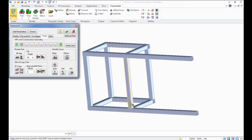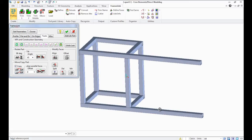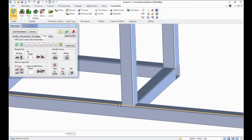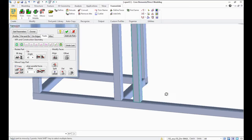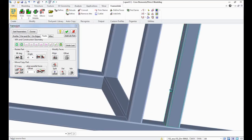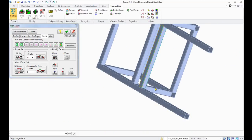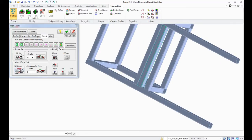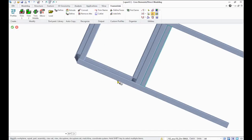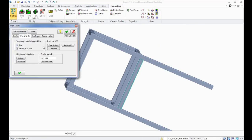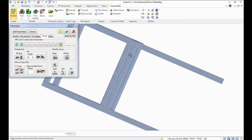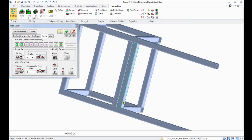To create a profile at an angle of 35 degrees to the vertical part, first copy the vertical part. Then click the Tilt button to create a tilted profile.